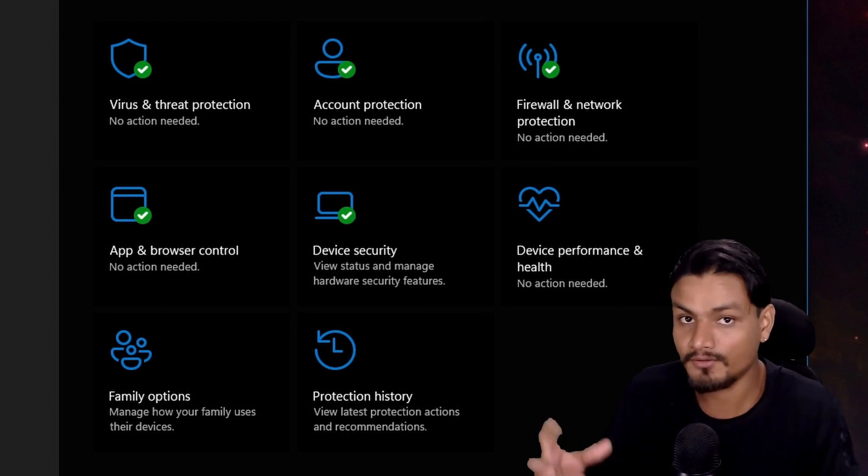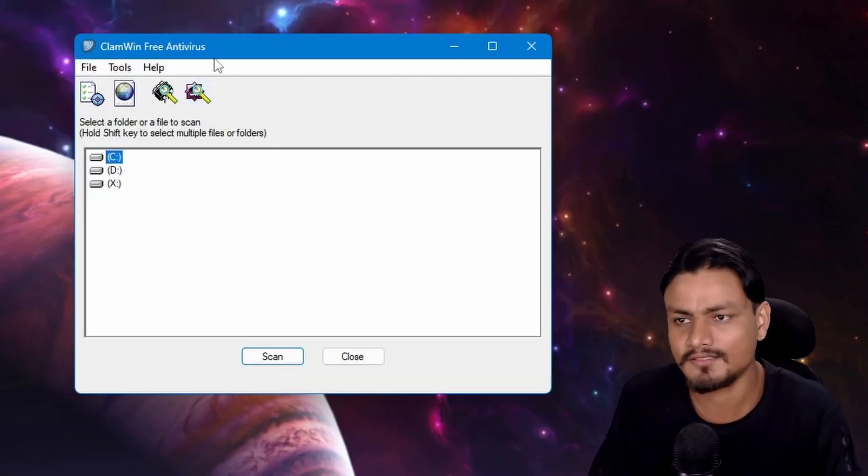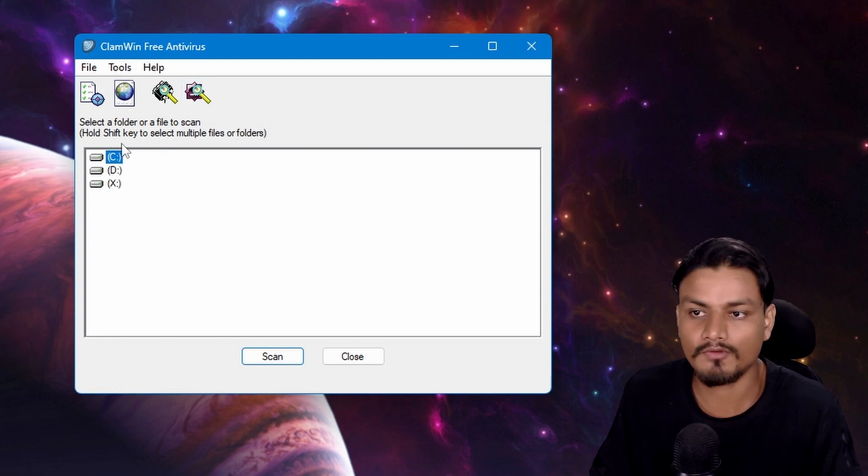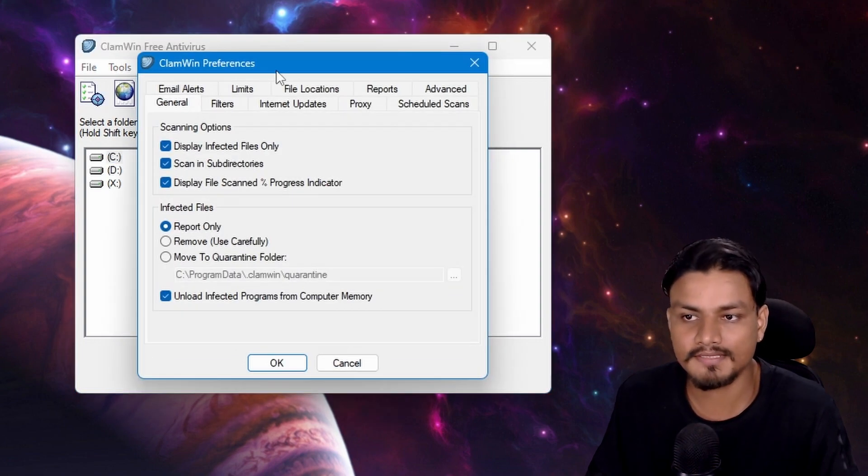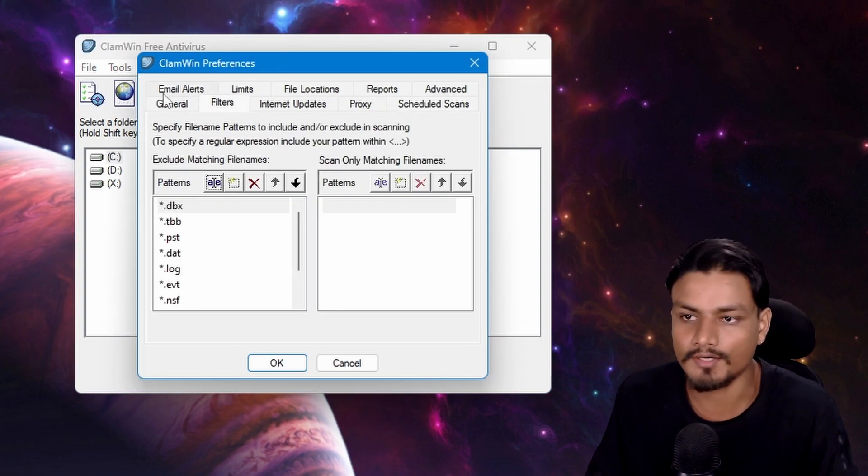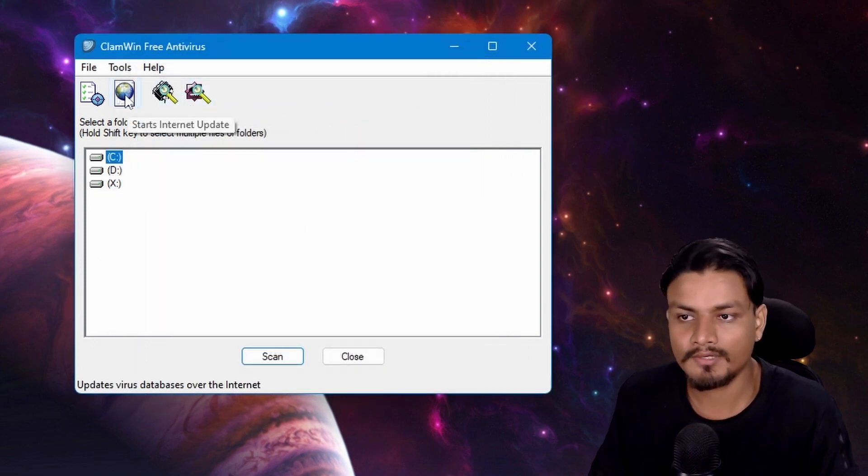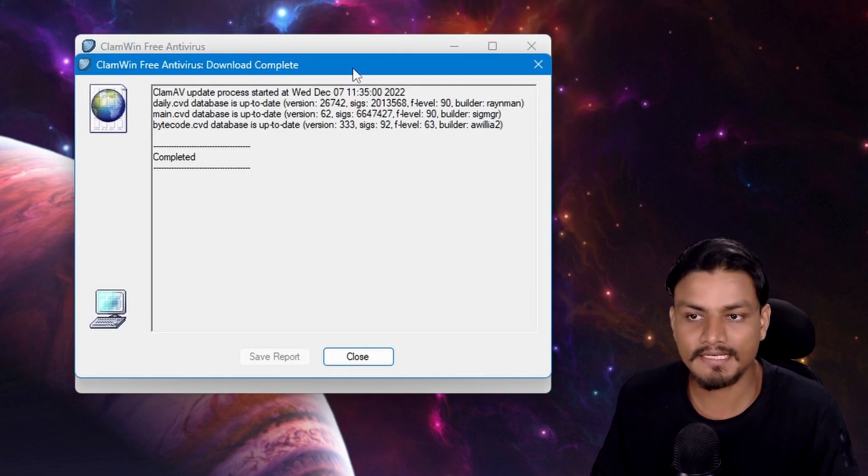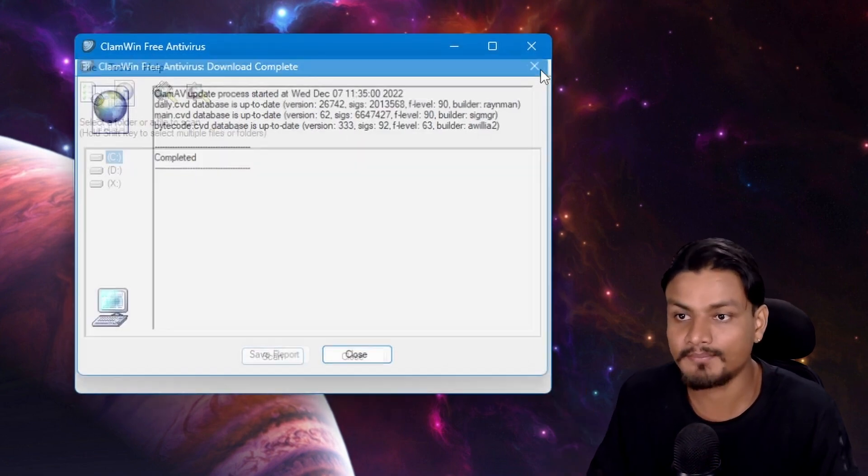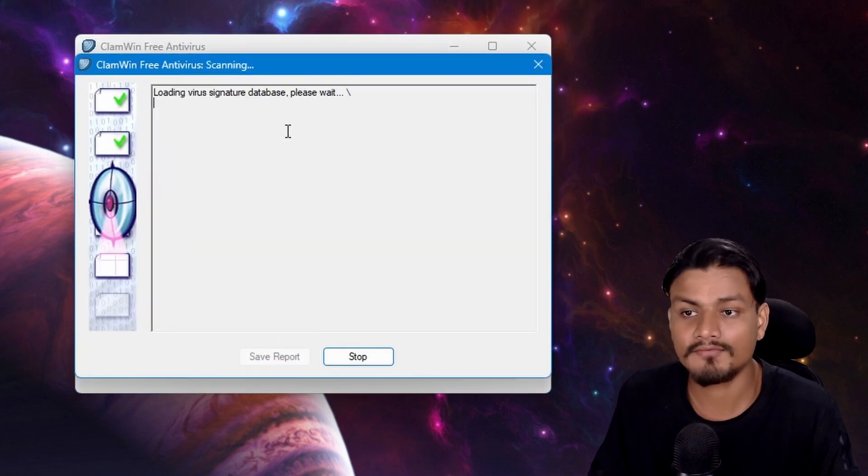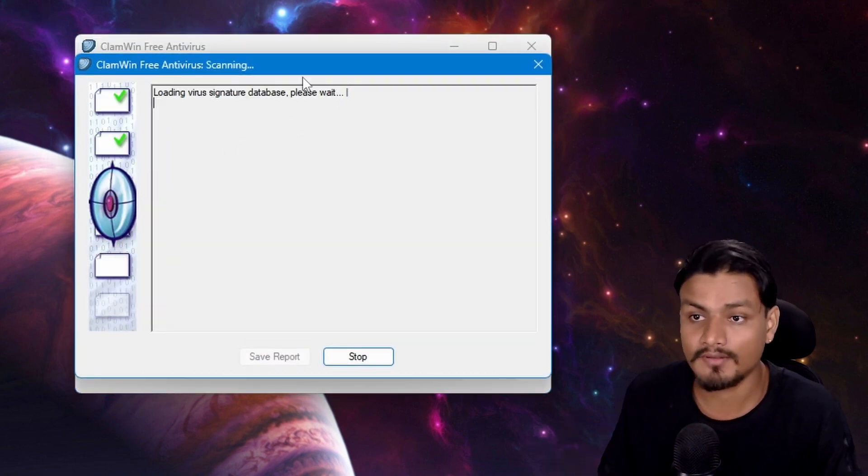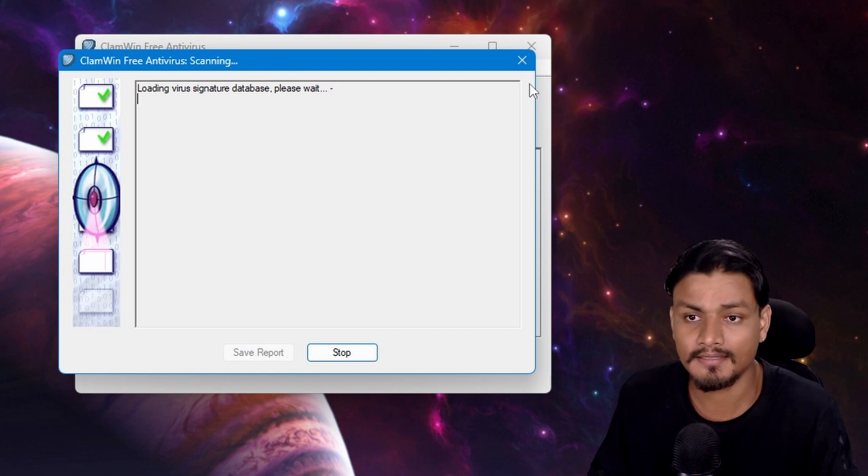First, let's talk about ClamWin. You have a couple of options here. You can go to preferences and do some settings for your antivirus. You can update the antivirus database easily, and you can scan for viruses in your computer just like that.